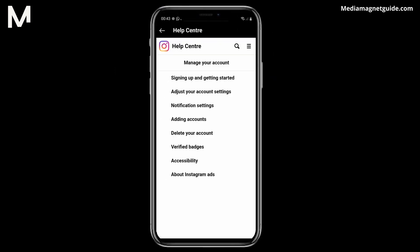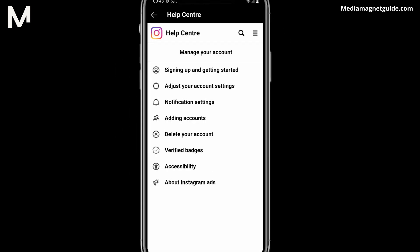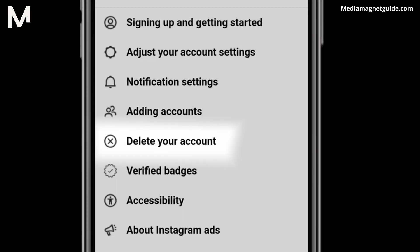Step 7. You'll see the option to delete your account. But hold on, it's not the final step, as I mentioned. There's another menu. Step 8. Select Delete Your Account.